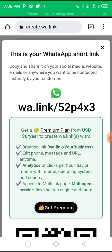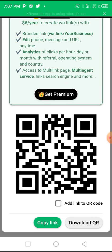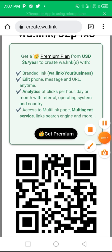You can also see that this site has a premium plan. With the premium plan you can have a customized or branded link that includes your business name, edit your phone message and URL anytime, and check analytics showing the number of people clicking on your link — plus many more features.